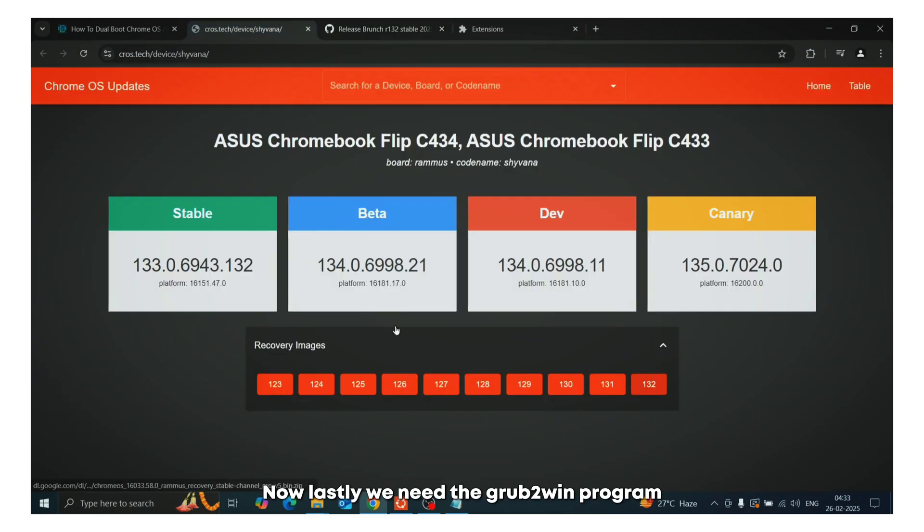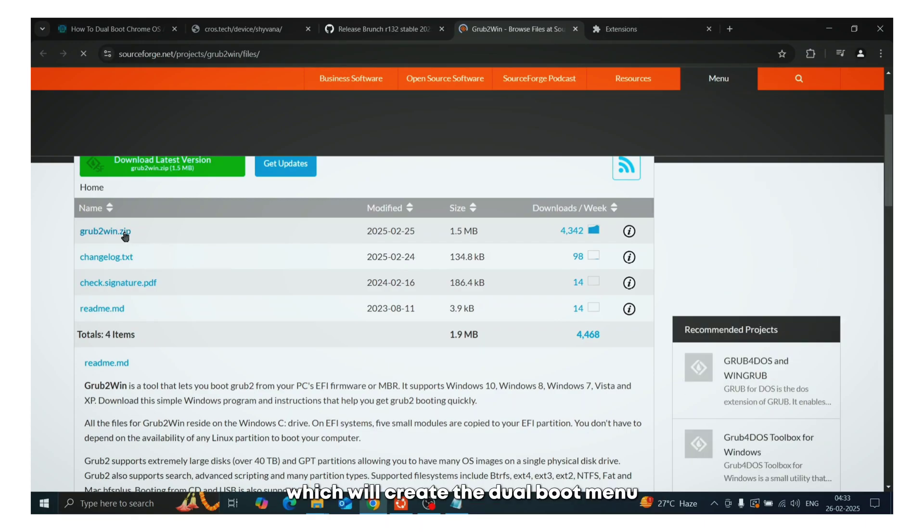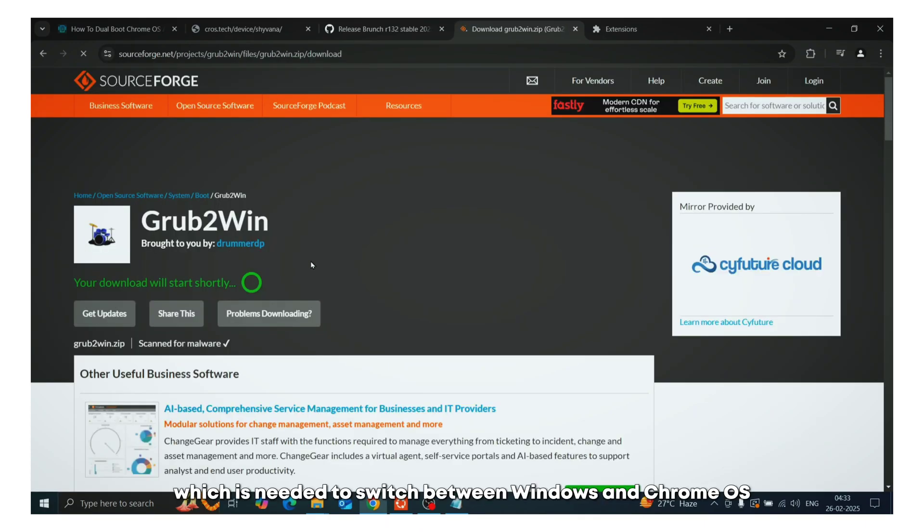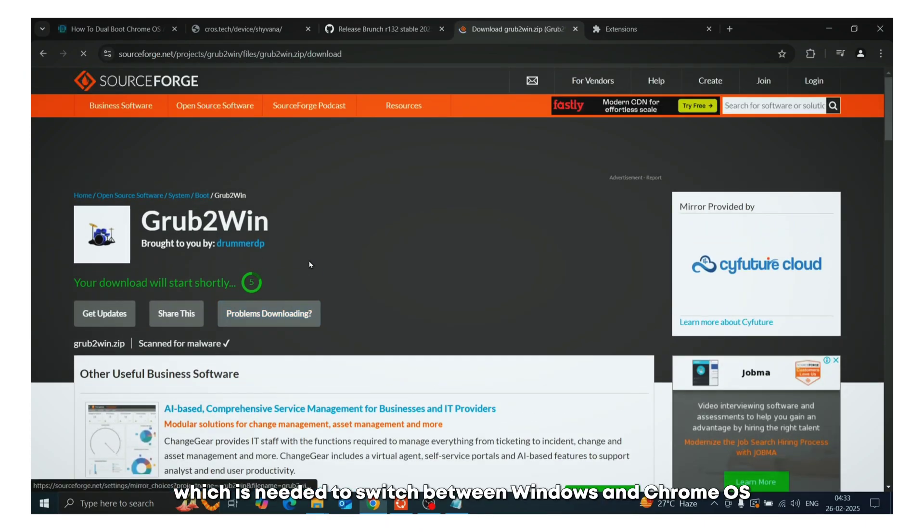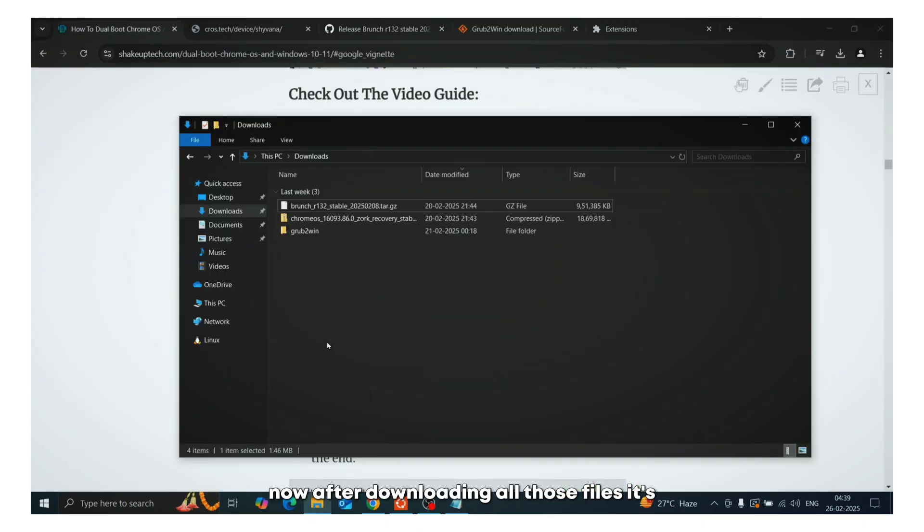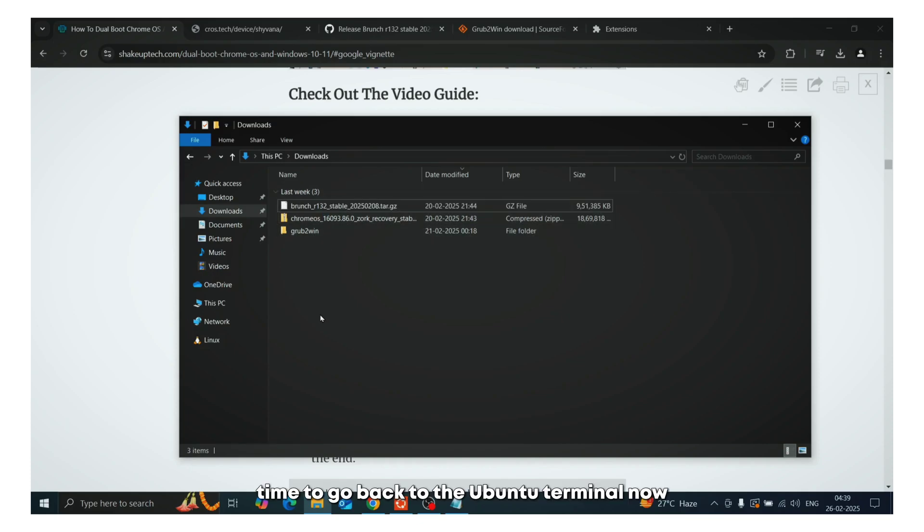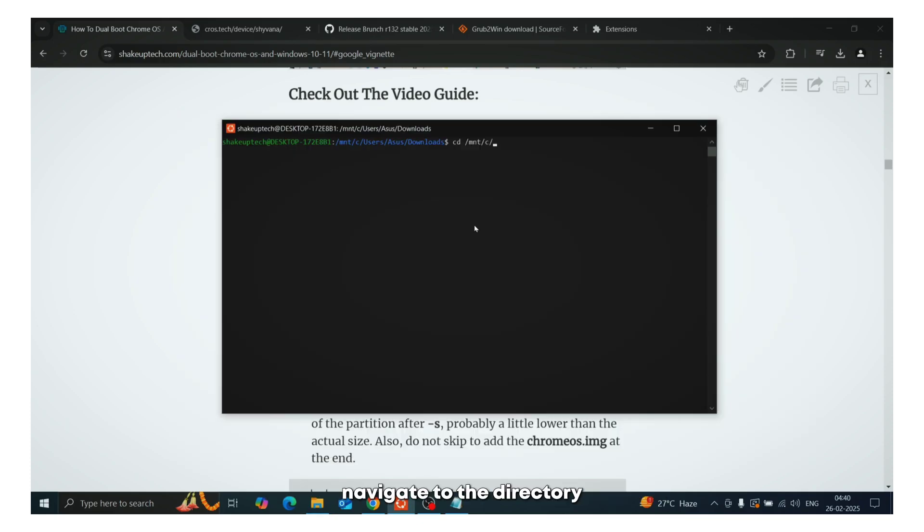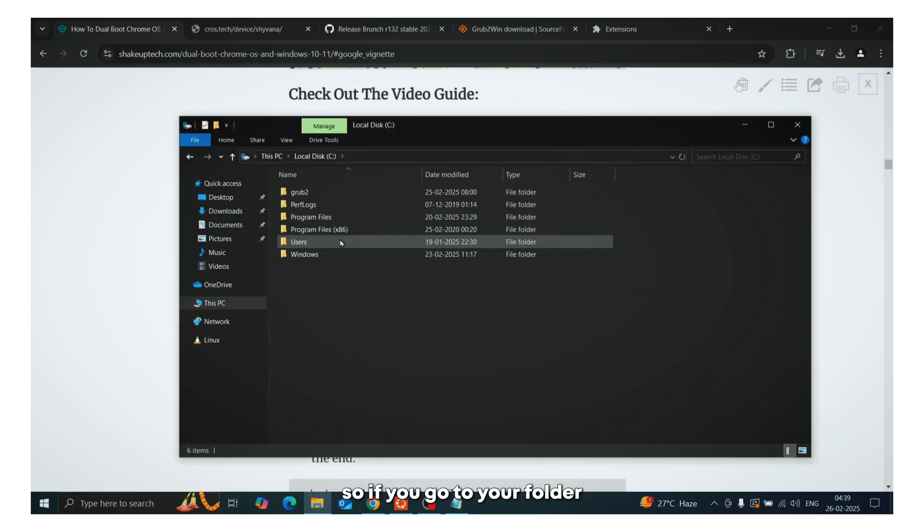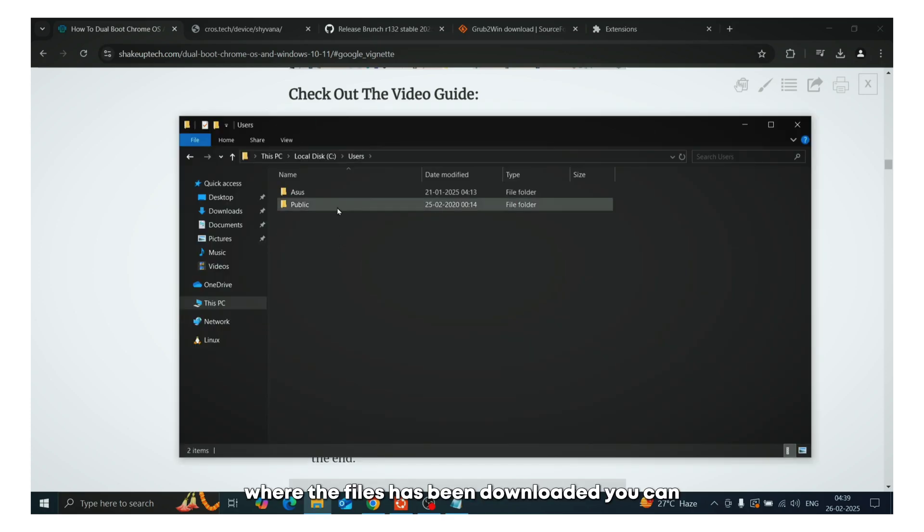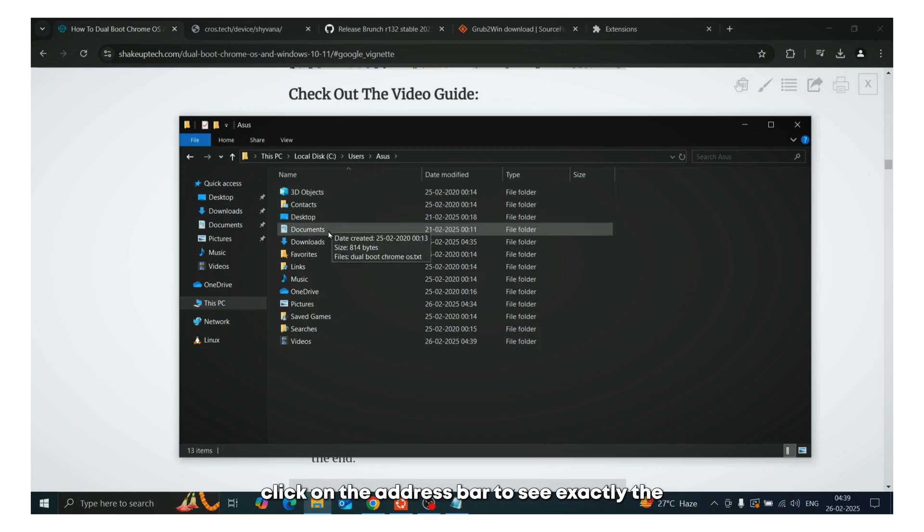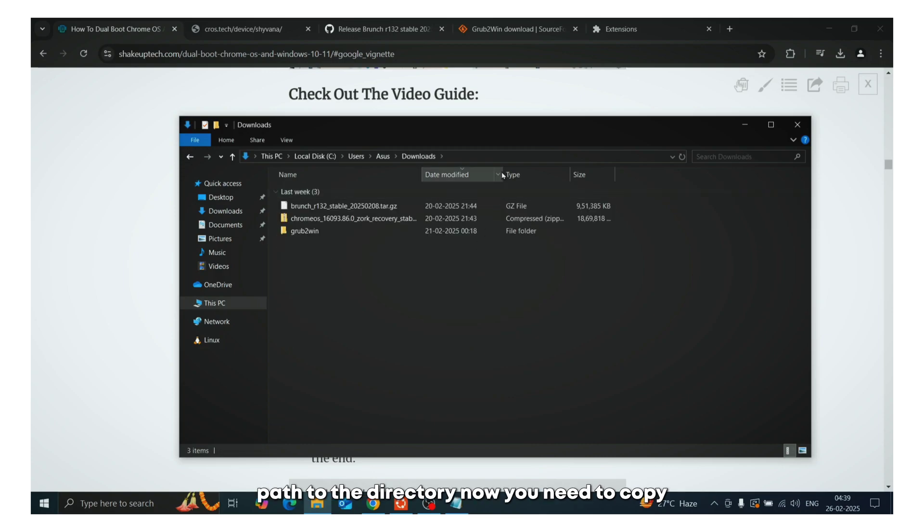Now lastly, we need the grub2win program which will create the dual boot menu which is needed to switch between Windows and Chrome OS. Now after downloading all those files, it's time to go back to the Ubuntu terminal. Now here we are going to use the cd command to navigate to the directory where all the files have been downloaded. So if you go to your folder where the files have been downloaded, you can click on the address bar to see exactly the path to the directory.